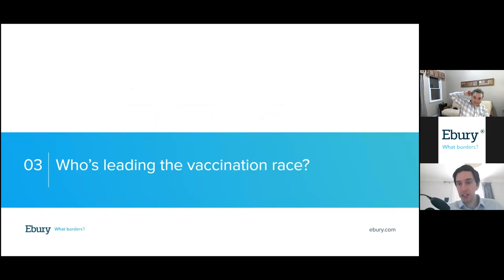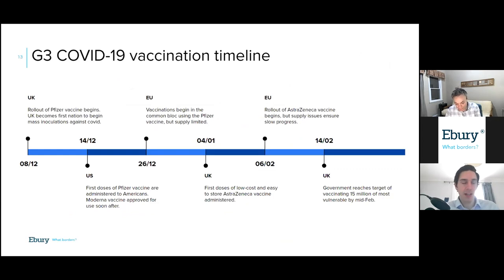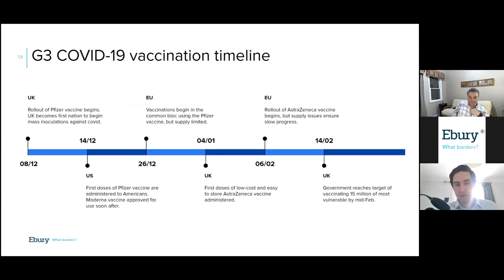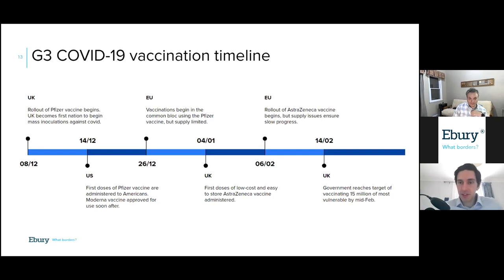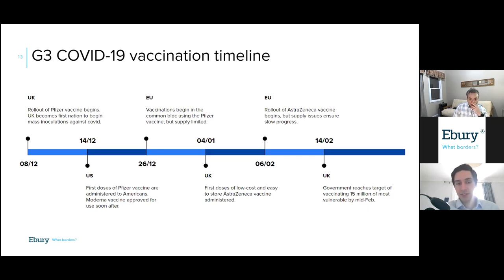Another big focus among investors has shifted to the vaccination effort — not just the global vaccination effort but how each country is performing and the relative pace of vaccinations. The UK was the first major nation to roll out vaccines en masse using the Pfizer vaccine on the 8th of December. The US followed on the 14th of December. In Europe it's been a slightly different story — there's been a lag in both the timing and the pace of vaccinations. The EU didn't begin vaccinations using the Pfizer vaccine until the 26th of December, and supply has been limited since then.